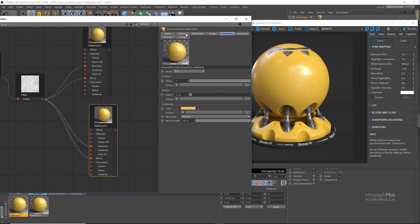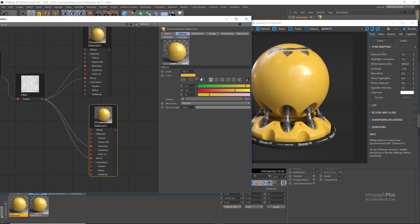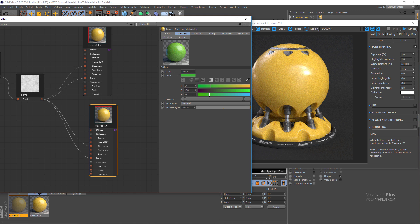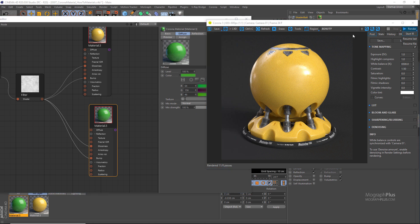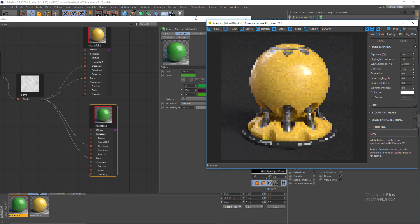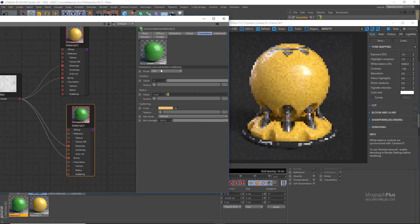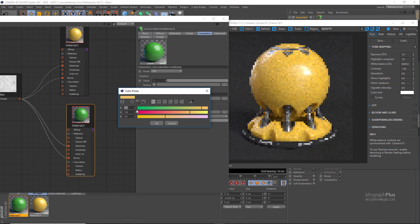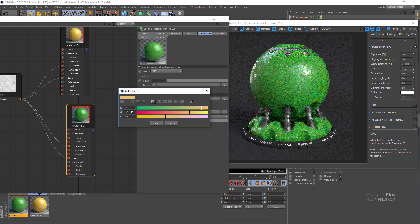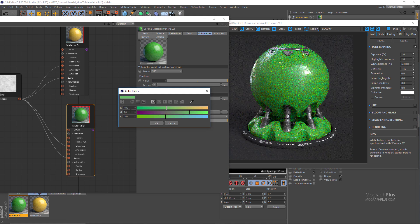Change the diffuse color to this green color with the RGB values of 64, 156, and 46, and a lighter less saturated green color with the RGB values of 106, 213, and 94 for the scatter color.